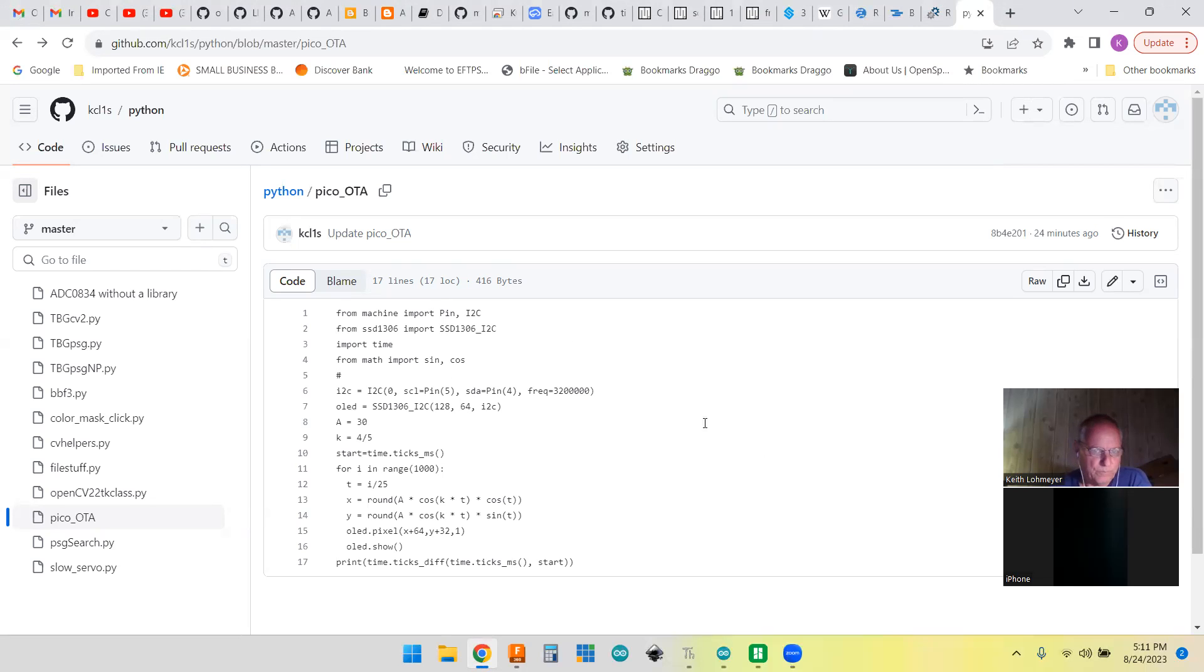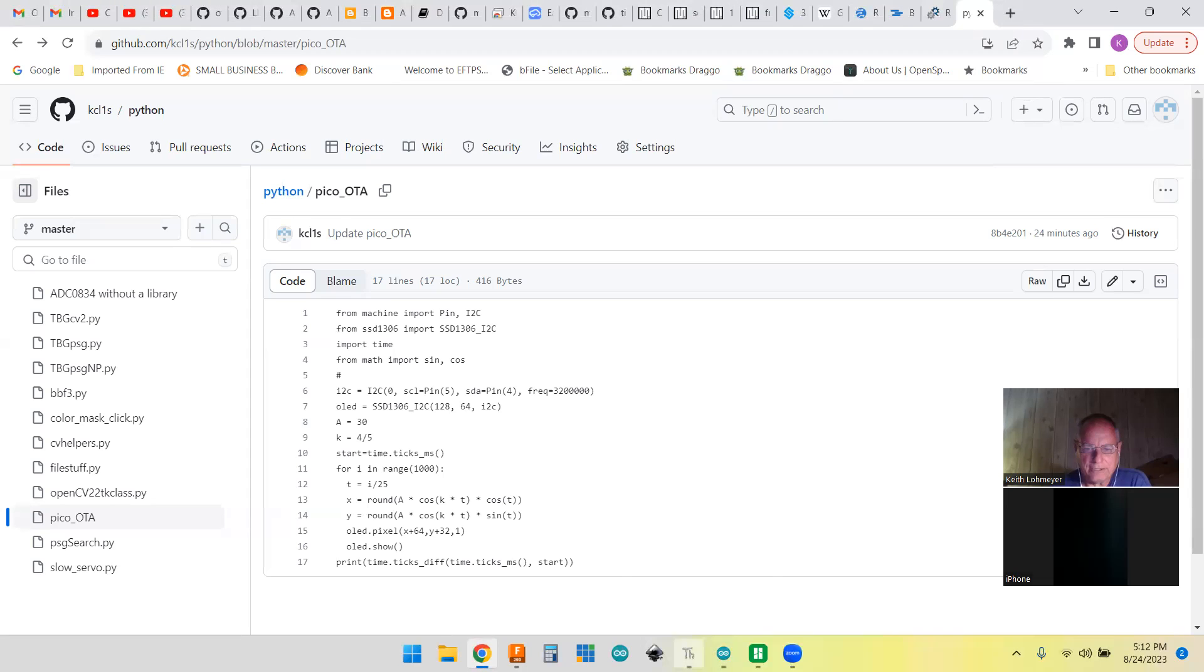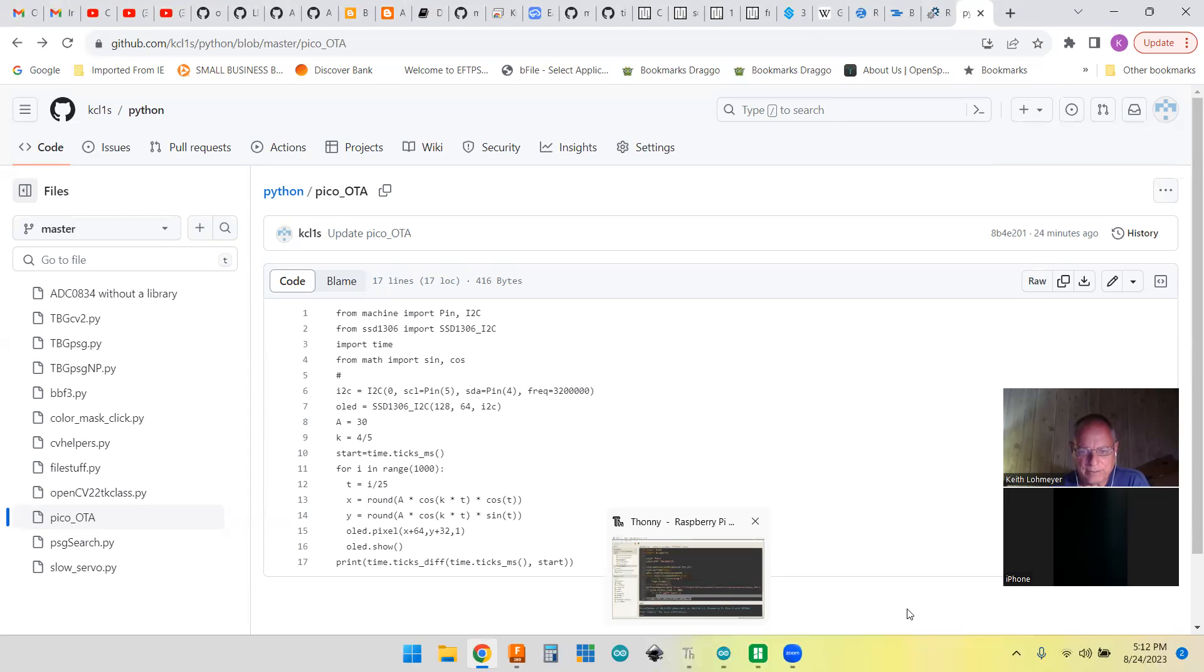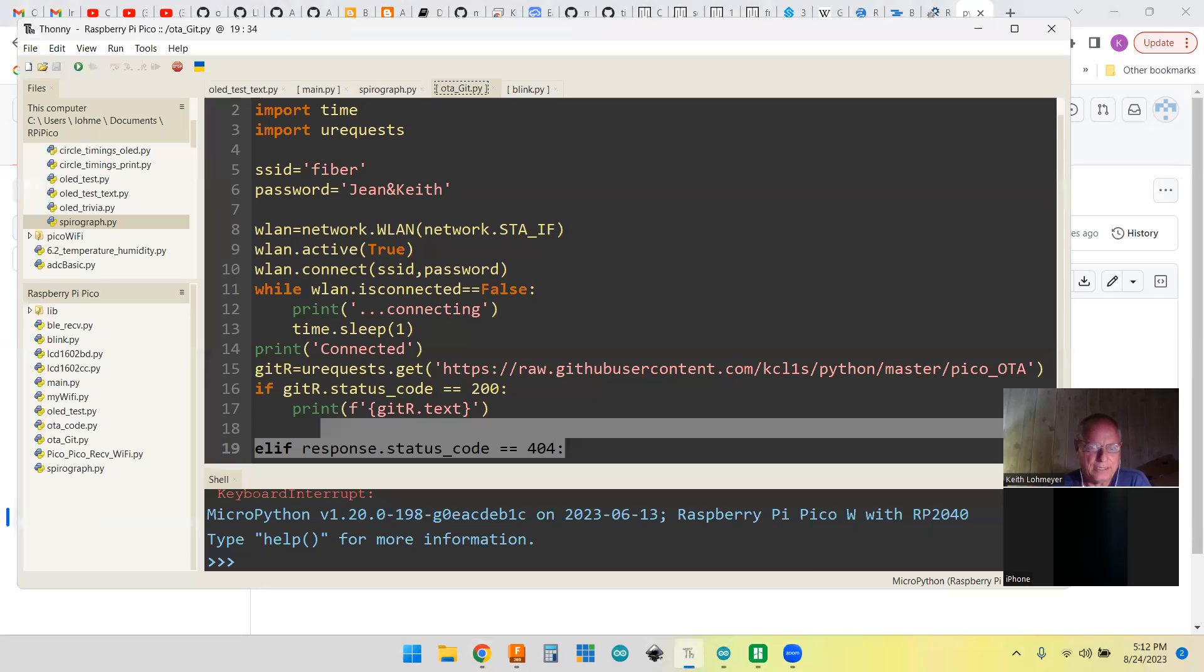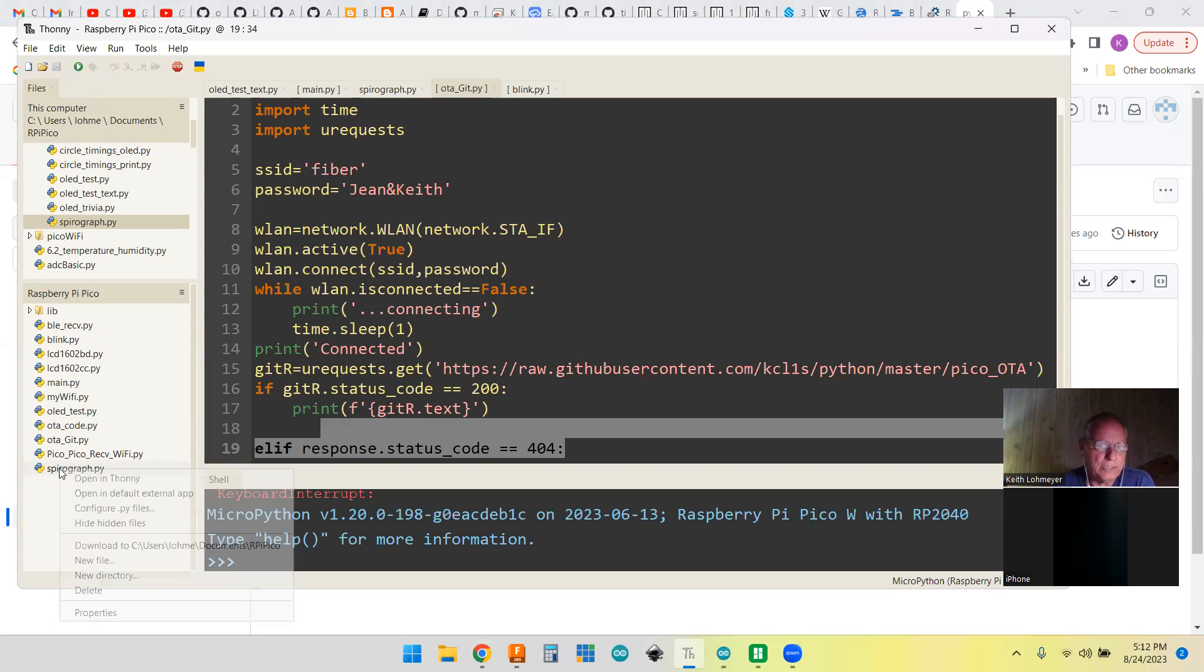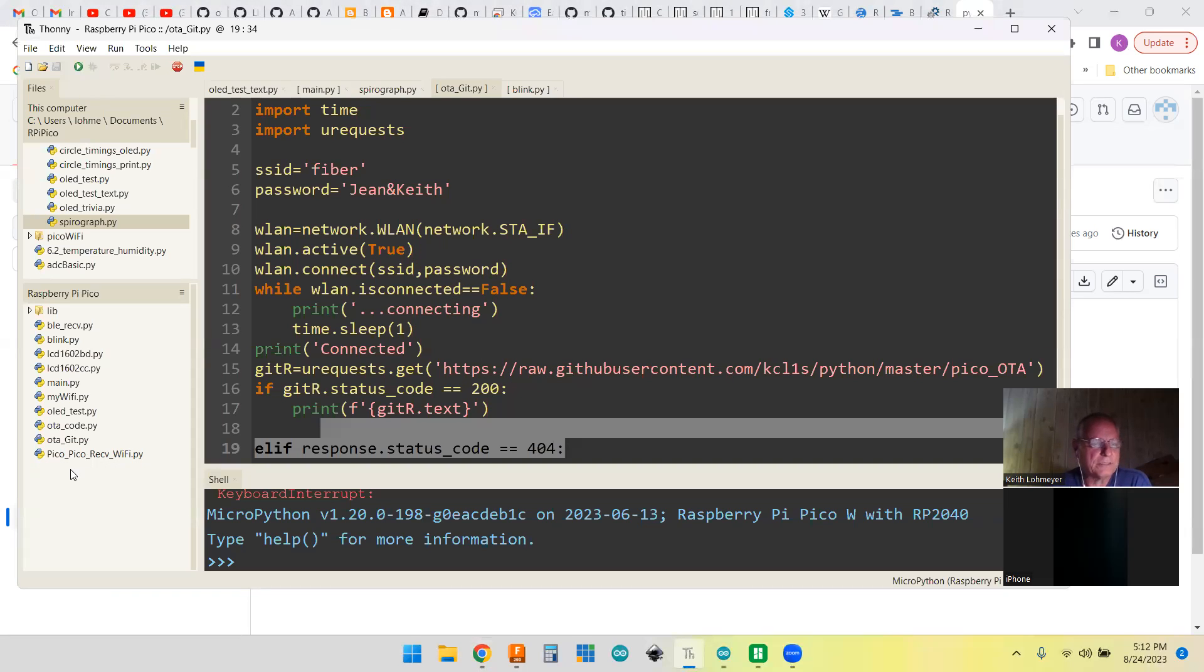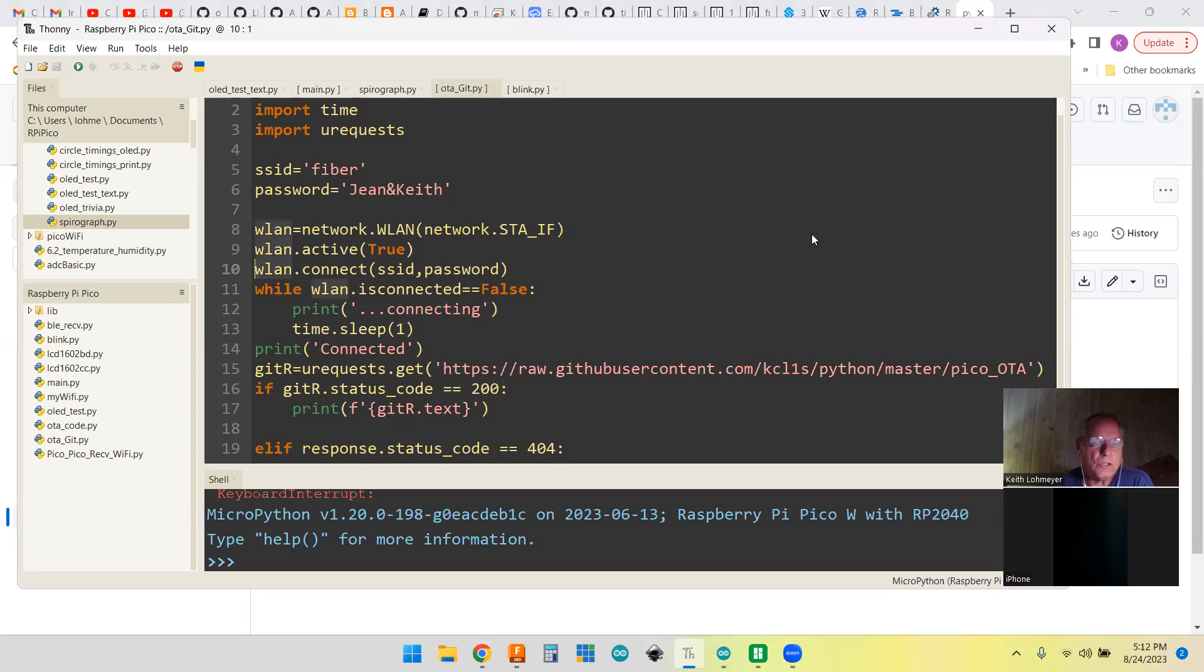Right now the OTA code that's on the Pico itself is not this code. That code, I'm probably going to need to delete that code from Thonny anyhow. It was called SpiroGraph. That's the one. I'm going to go ahead and delete this off of there. SpiroGraph is not on there, so we really shouldn't get SpiroGraph to run at all this time.